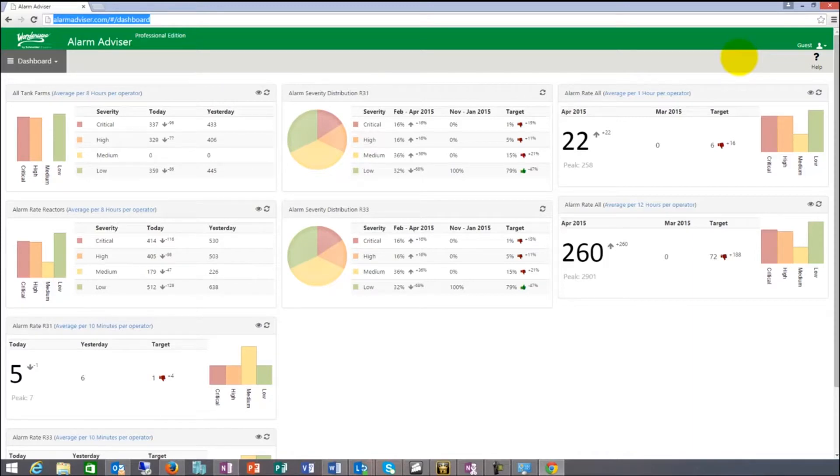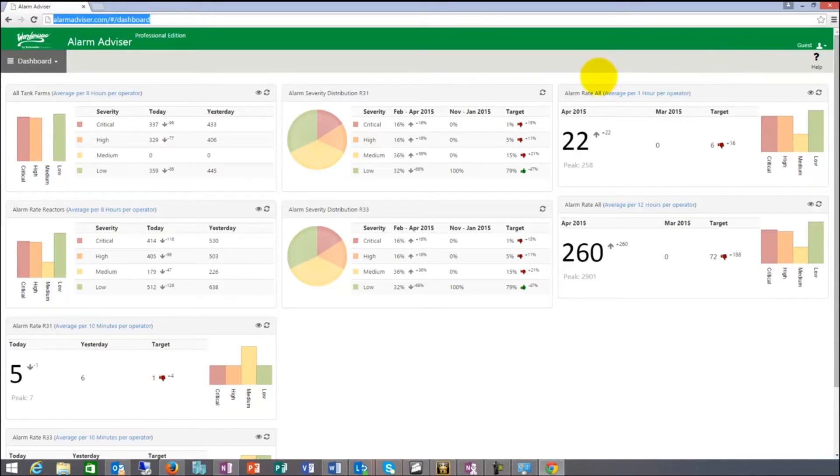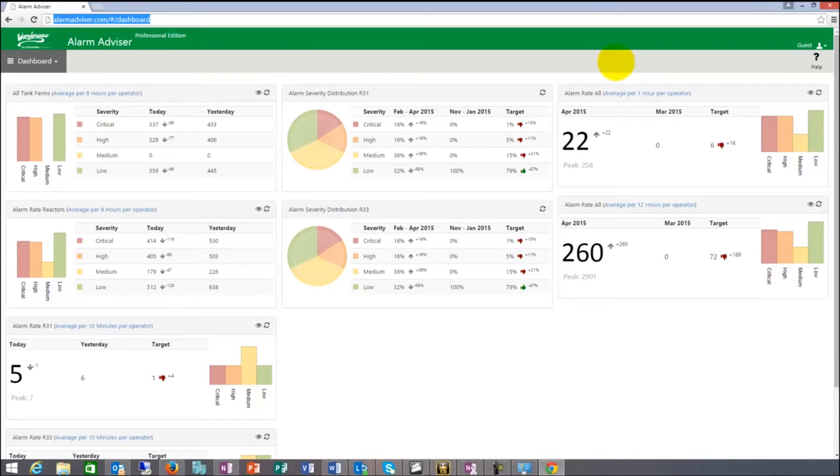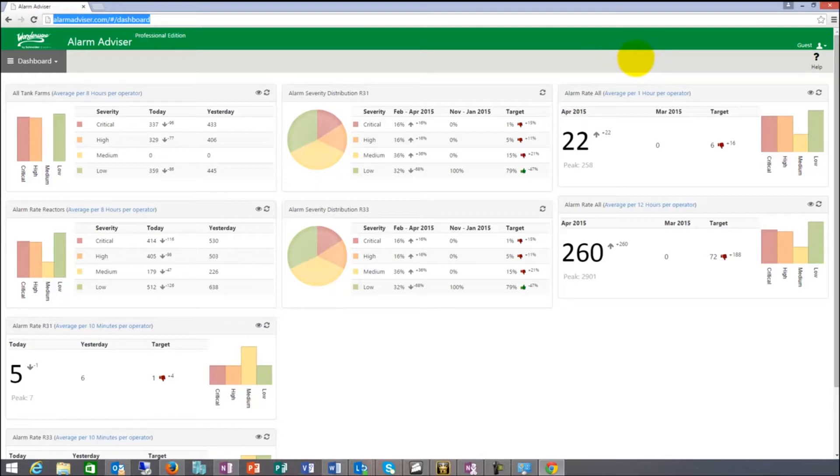Then the second database that we support is A2ALMDB right now. A2ALMDB is the new database that came out with 2014 that gets stored. It's alarm stored not through the logger but through the engines directly and using the historian. That is 2014 and 2014 R2.